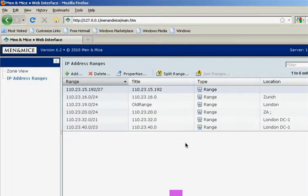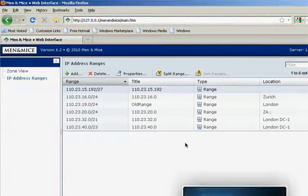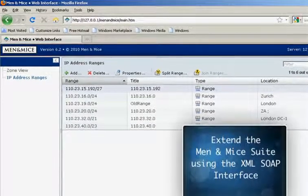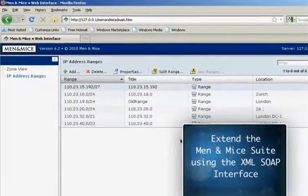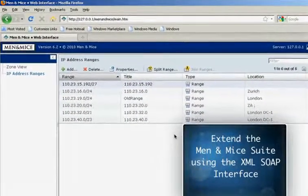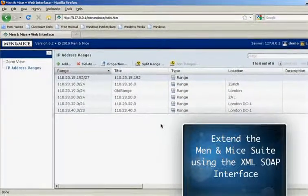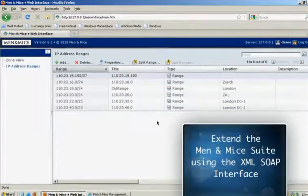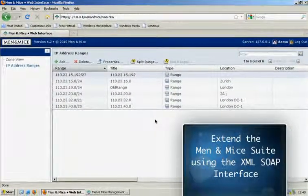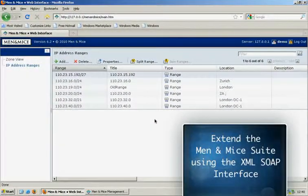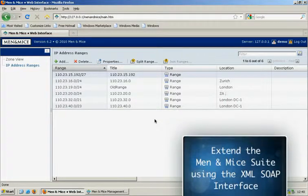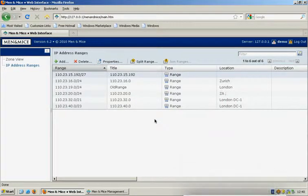The third interface in the Men & Mice suite is the XML SOAP interface, which is an API allowing you to extend the Men & Mice suite, integrate it with other systems or for doing occasional bulk imports or mass changes.